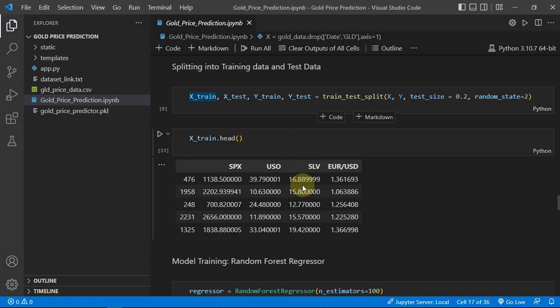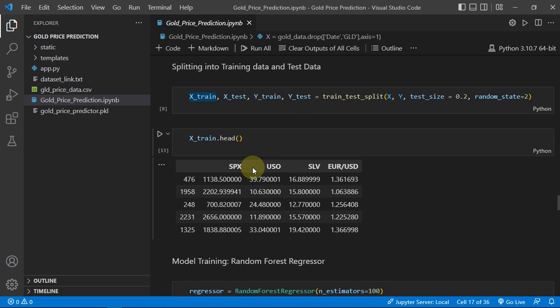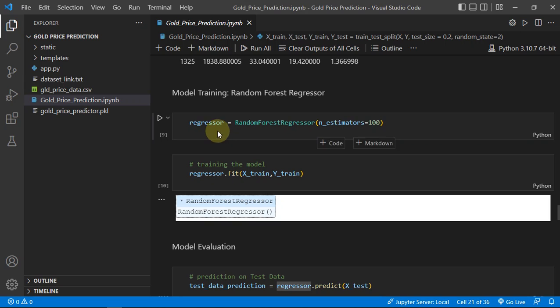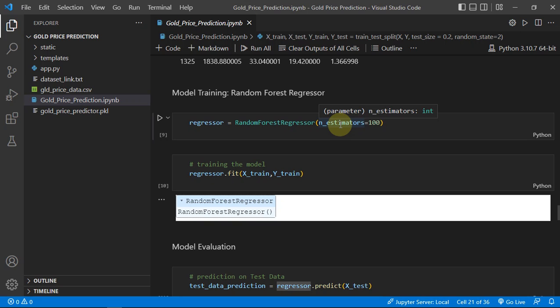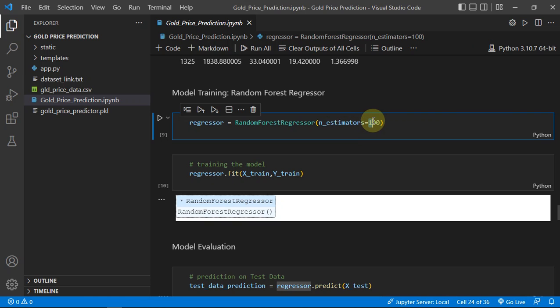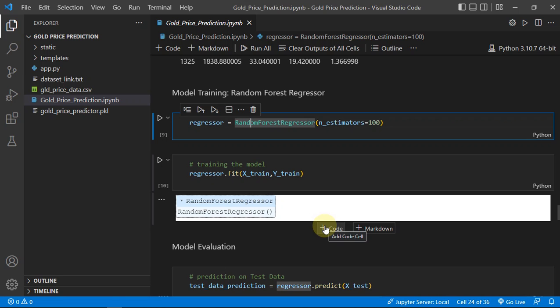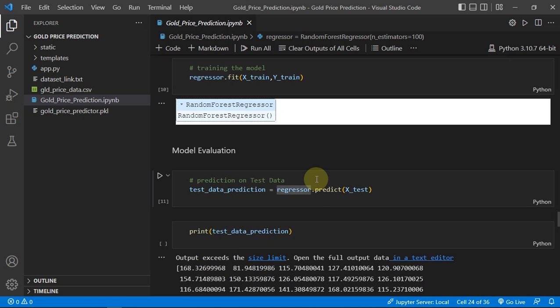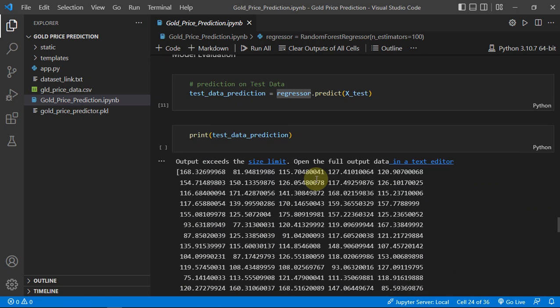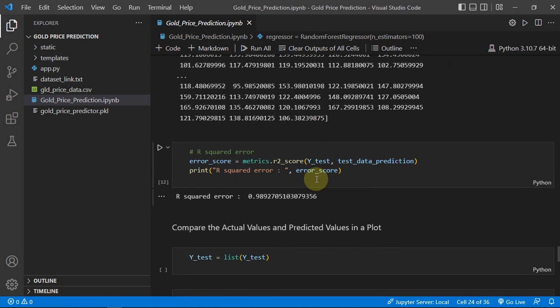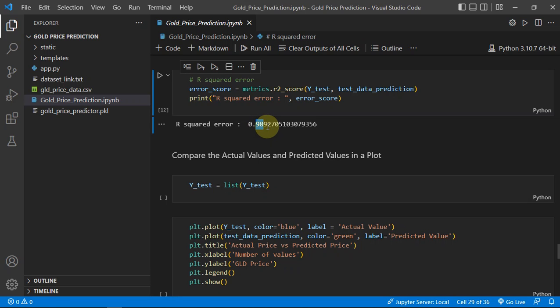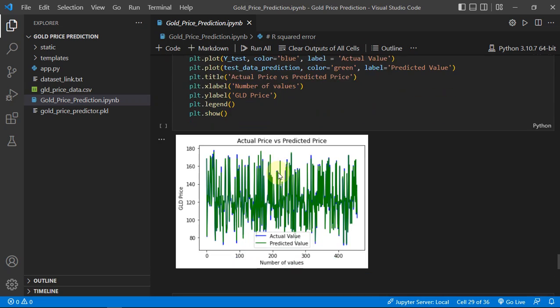So here we have just separated our dataset into train test split with 20% in the test data. And then used Random Forest Regressor with the n_estimators or number of trees, you can say, is 100. So the Random Forest algorithm is basically based on the decision tree, just to let you know. And then doing some predictions and you can see we are getting accuracy as 98.9%, which is quite good.